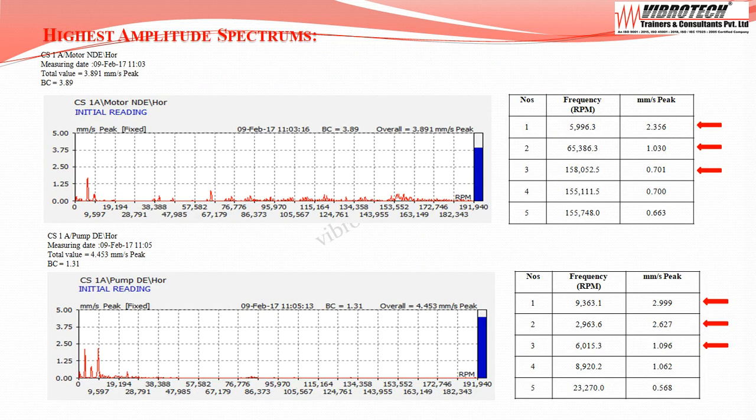Although vibration levels are within limits and equipment falls in the good category, on going through the spectrum and frequencies, at the motor non-drive end the dominant peak frequencies are 2 times and higher order frequencies, indicating bearing inaccuracies. Spectrums at the pump driven side show dominant peak frequencies at 1x, 2x, and 3x of running RPM, indicating misalignment between motor and pump.